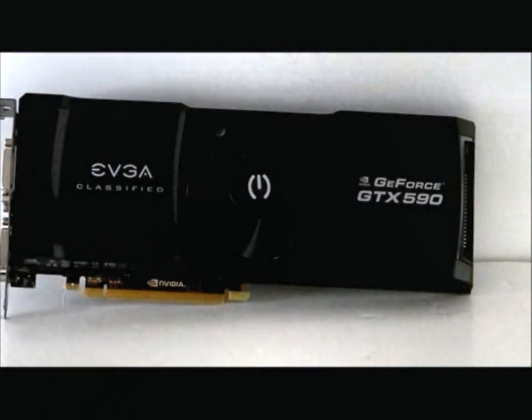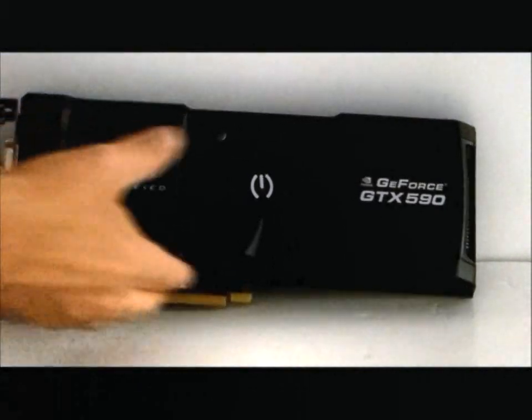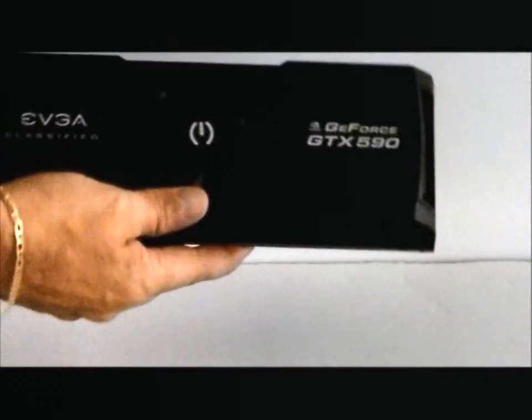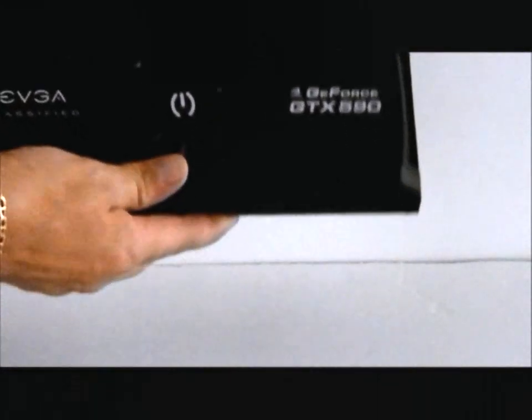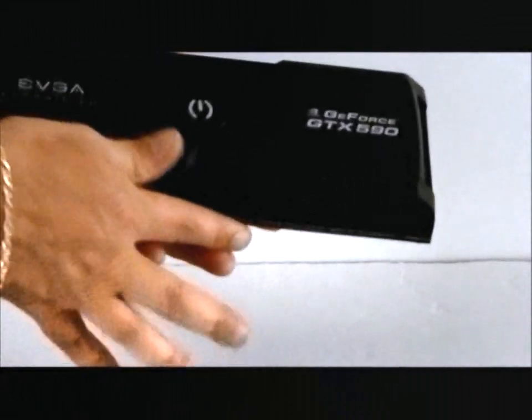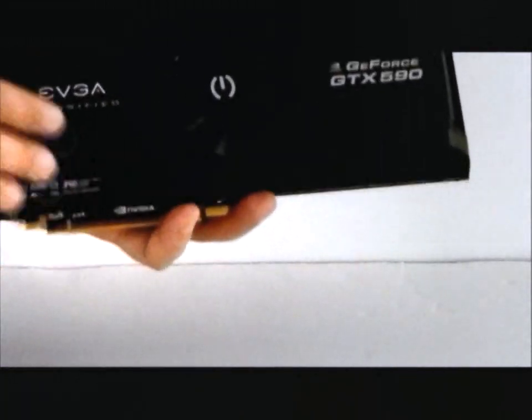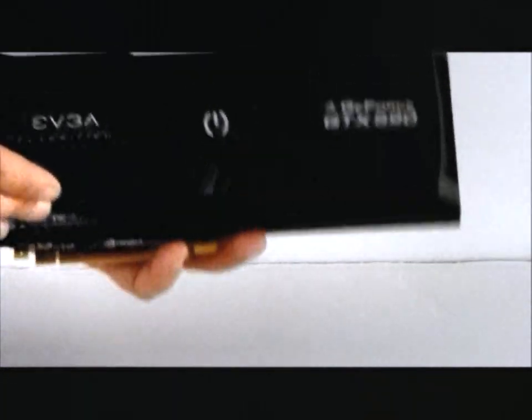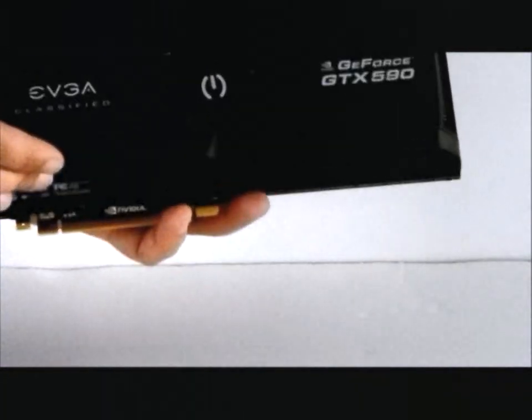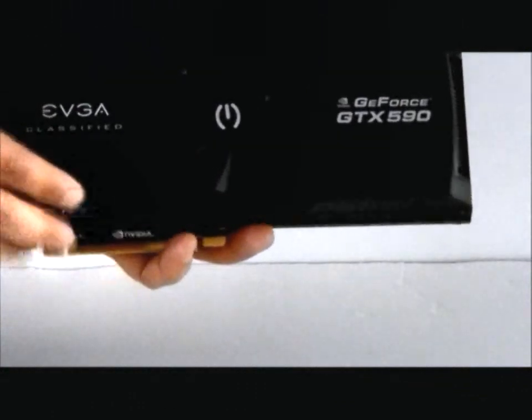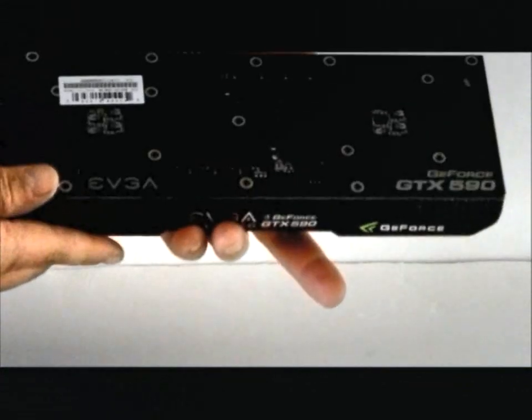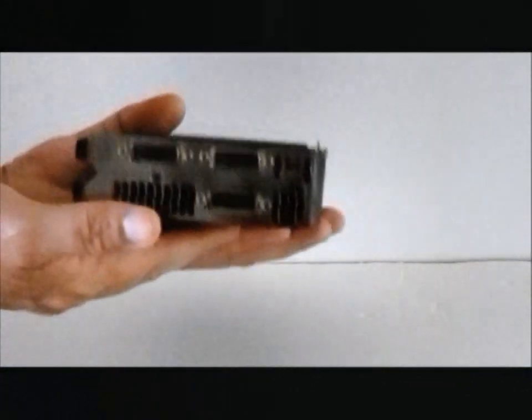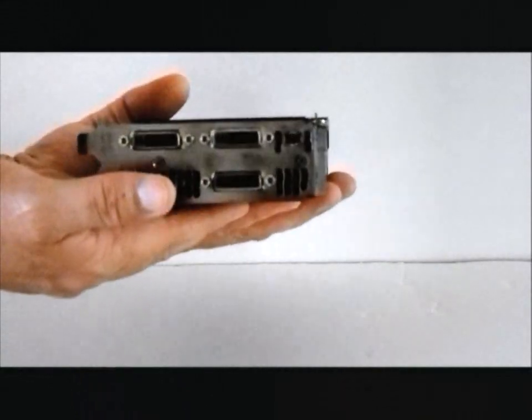So everyone, this has been our unboxing and quick overview of the EVGA classified GeForce GTX 590. Thank you very much and we'll see you next time.